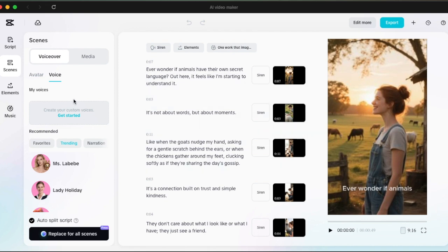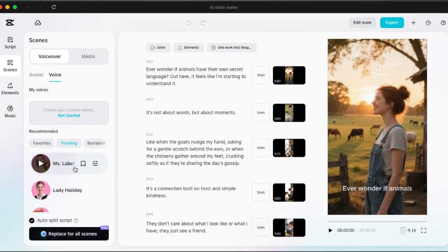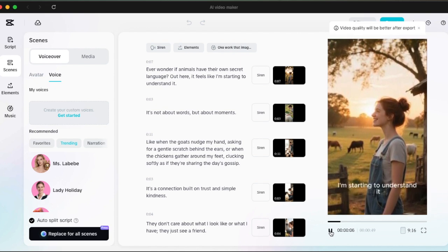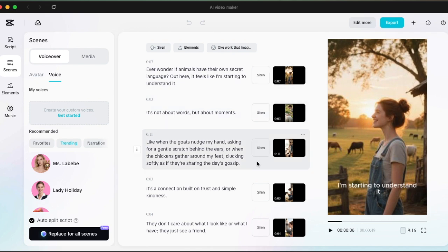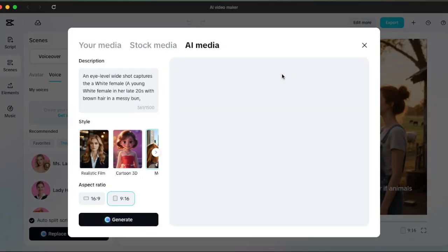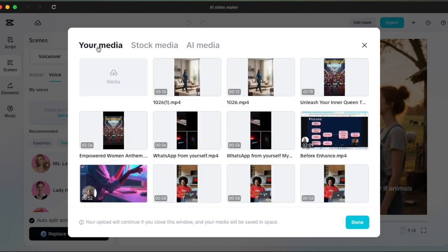Your video is created — you can scroll through and listen to the voiceover that was created automatically, and you can change the media as well. The video is 49 seconds long. When you look at the video you are able to delete the voiceover and replace it with your own, and you can also replace images by clicking on images to replace and searching for AI, stock, or your own media images.